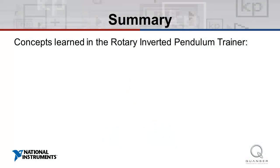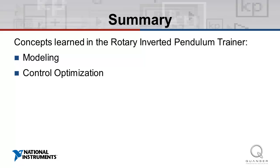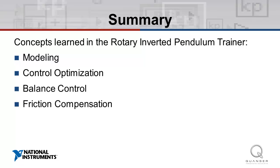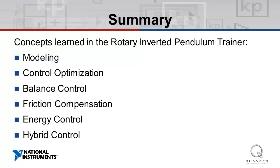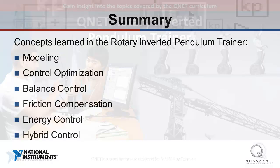In this video, we explored the topics and concepts that will be covered in the experiments which accompany the QNET Rotary Inverted Pendulum Trainer. The topics of interest include modeling, control optimization, balance control, friction compensation, energy control, and hybrid control.